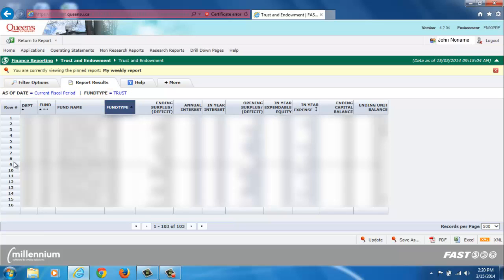I will now walk you through the process of creating a pinned report by using the example outlined in my introduction. This process can be applied to all available reports.